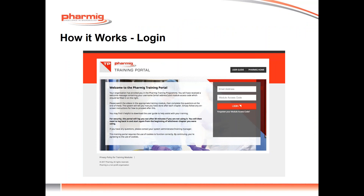This slide shows the home page of the portal. In keeping with GMP data integrity expectations, each user is required to enter a unique login and password in order to access the system. This practice is supported by user guides which are available to download from the site, and these outline clear instructions of how to set up and to run each module.